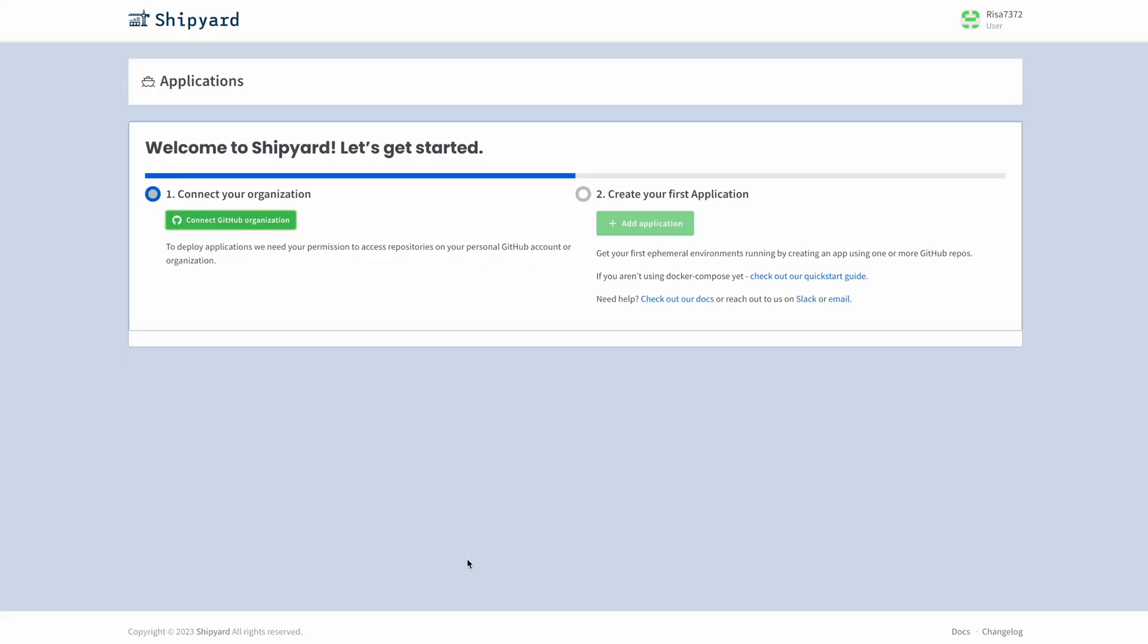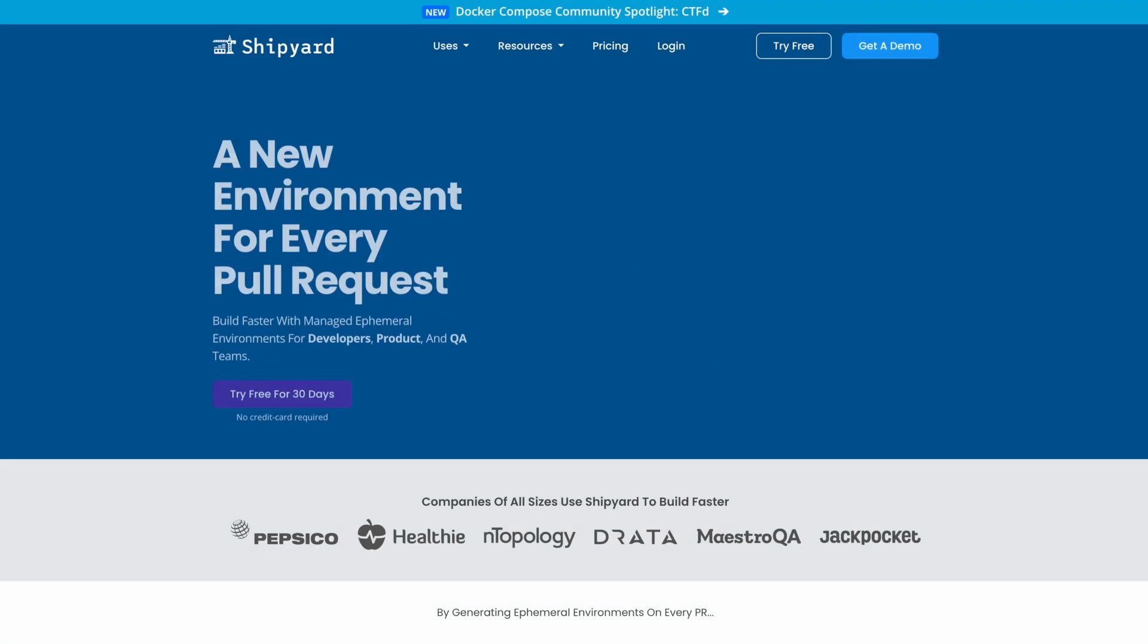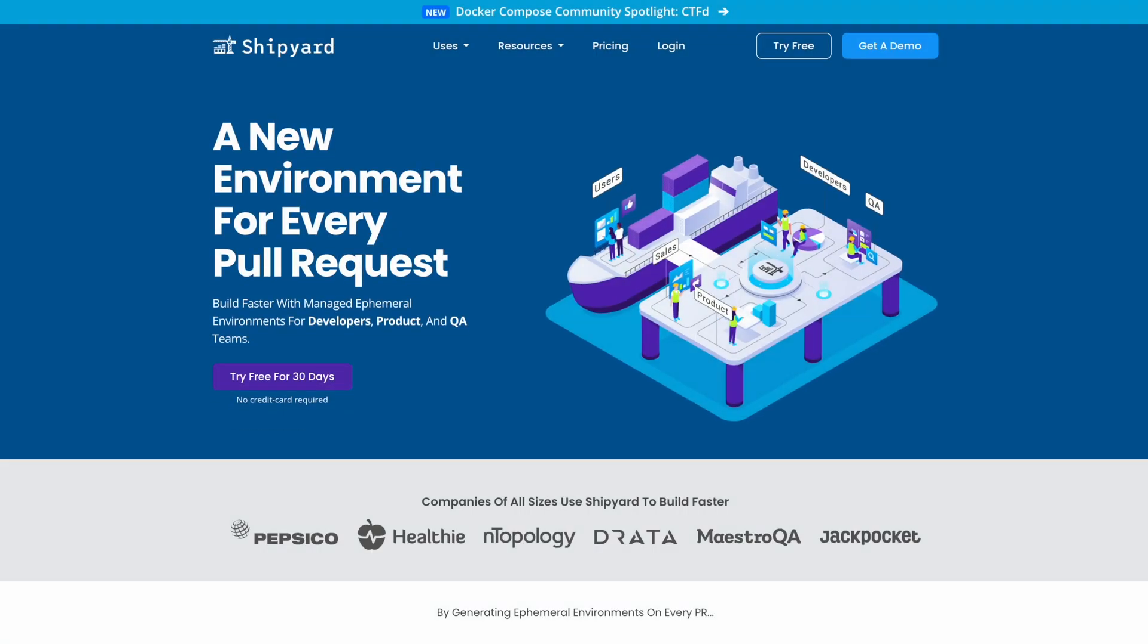Now we are ready to launch our first application. If you have one prepared, then you can use that. But for this demo, we will head back to the Shipyard website and try one of our example apps.